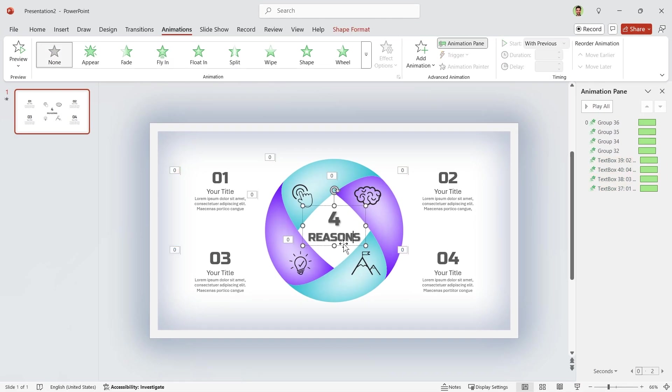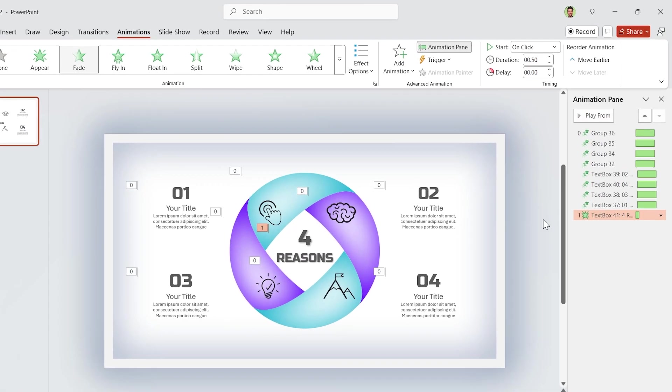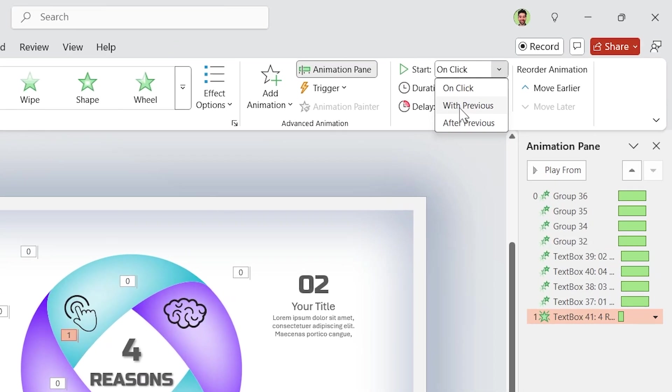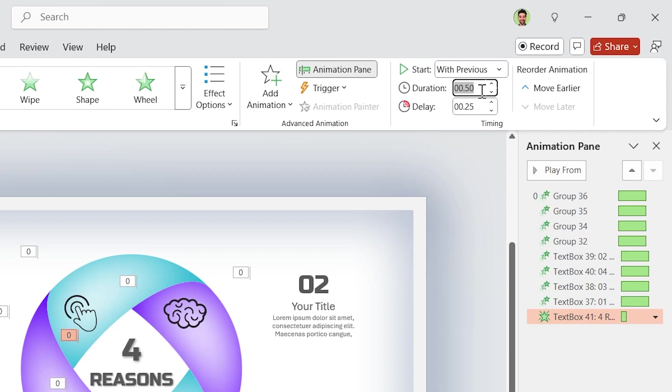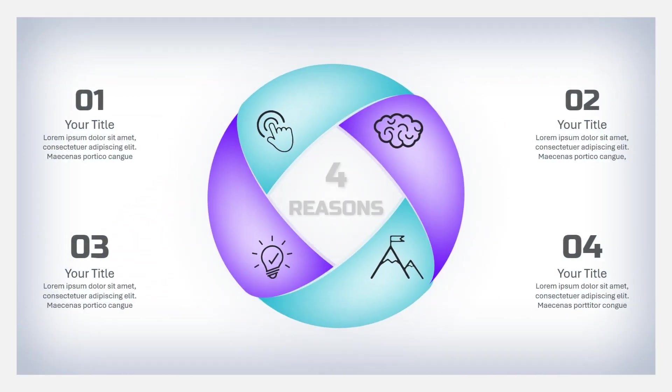Let's add a fade animation for this text box. It starts with previous with 1 second duration and set 1.25 seconds delay for it. Your PowerPoint is ready.